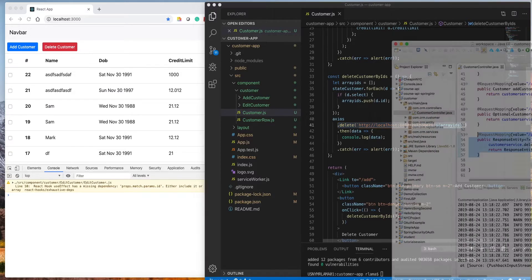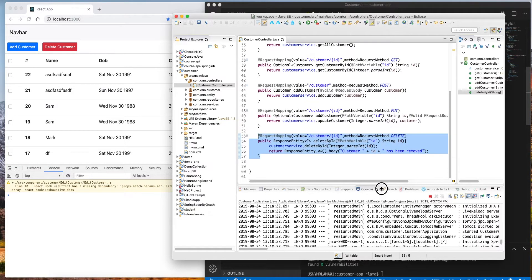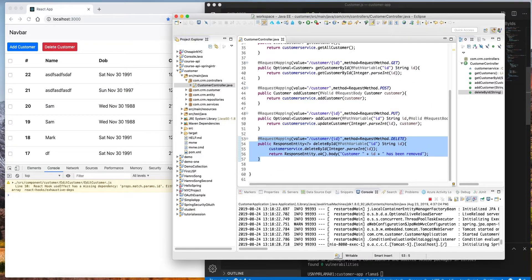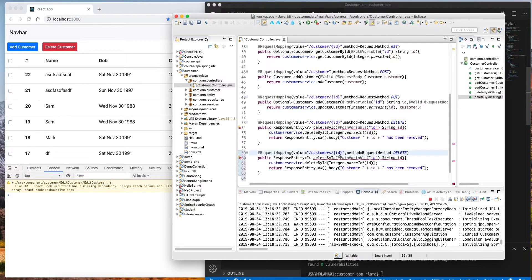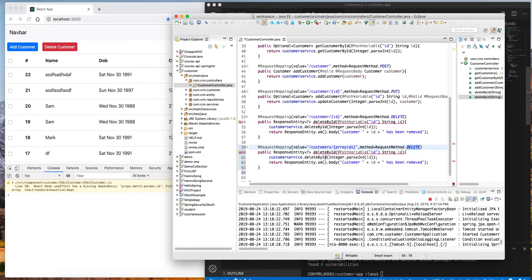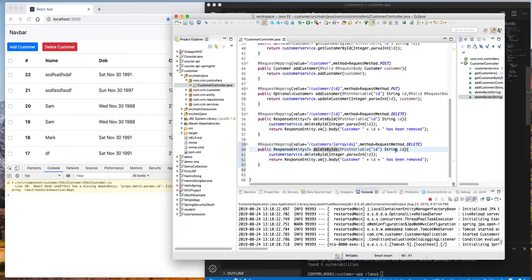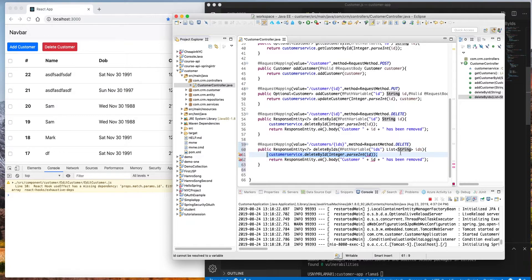Now I'm in Spring Boot. I'll copy the existing single delete method and change a few things. The route will be 'delete by ids' (not 'id'), and the path variable will be `ids`. The parameter will be a `List<String>` instead of a single string — this gives me the list of IDs passed from the frontend.